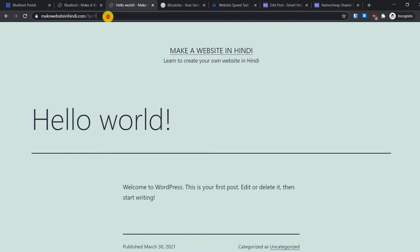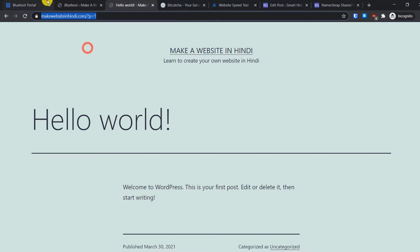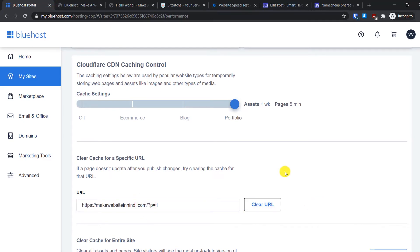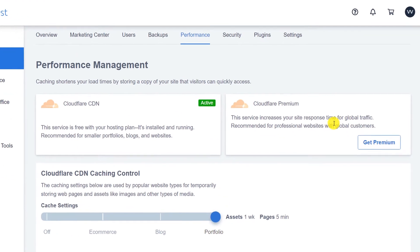If you want to clear the cache for a specific URL — for example you made changes to a page and want them visible immediately — just copy that page URL, paste it here, and click Clear URL. That page will then be cleared from the caching database.